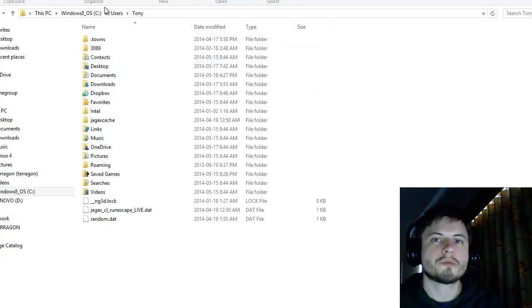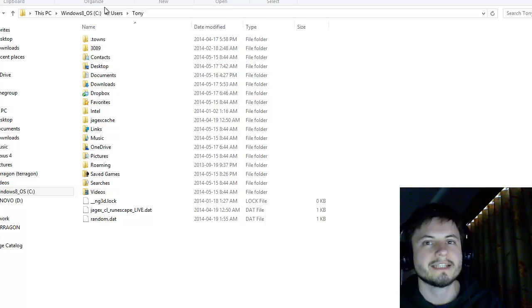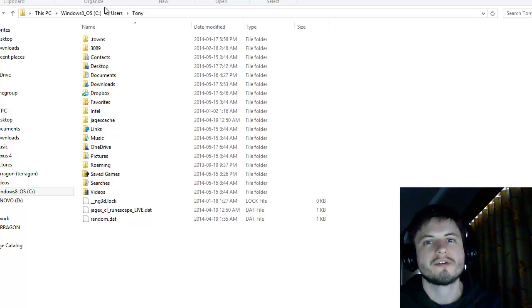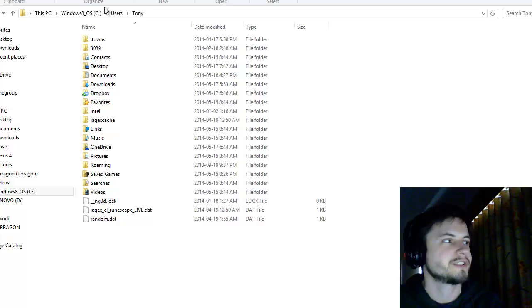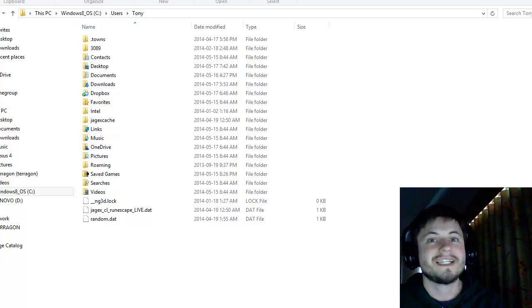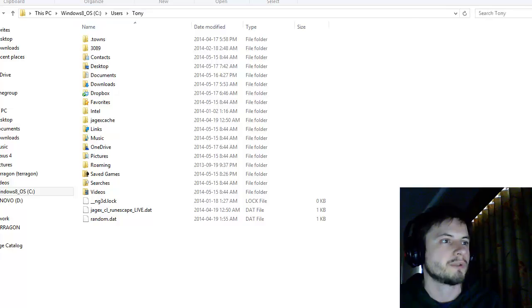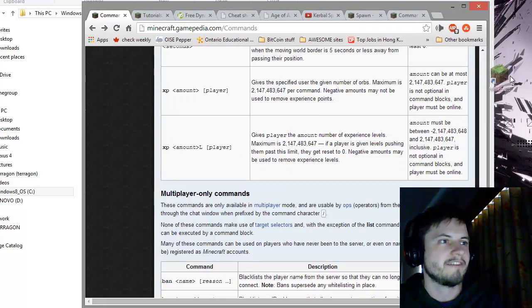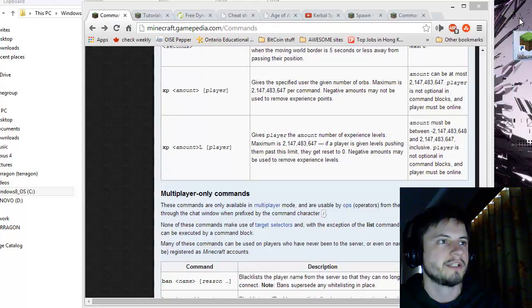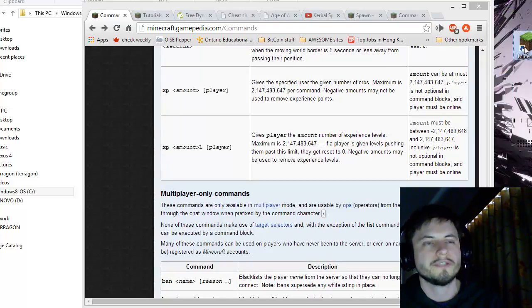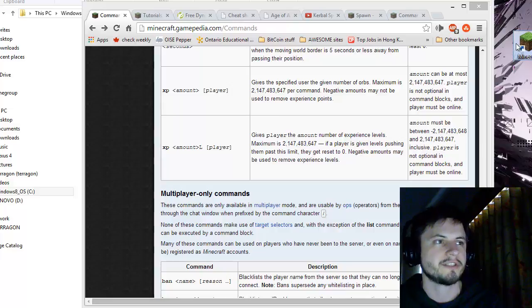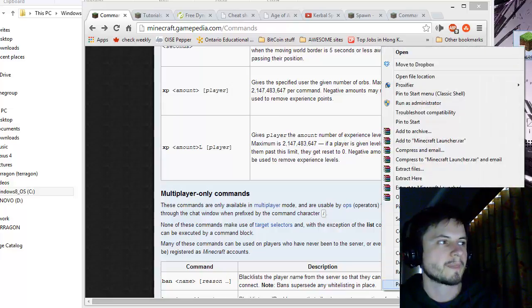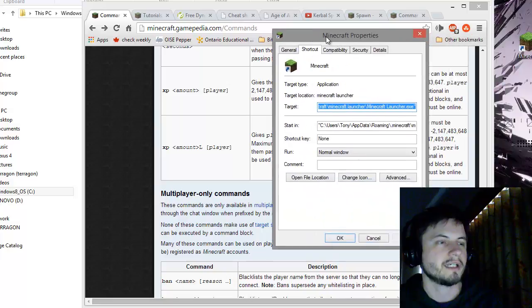The first step right now is to find out where your Minecraft files are located. That can be a little bit tricky because Minecraft doesn't want to advertise where the installation folder is. One of the easier ways to find out where it is is by doing the following. I have my Minecraft shortcut right here on my desktop and you probably do as well. Basically right-click on it and you'll get properties.